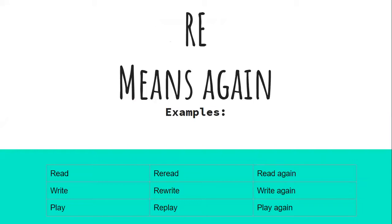So, for example, if we have the word read, we add RE to the root word read, it becomes reread. And that means just to read it again. I'm going to reread chapter one so I understand it.